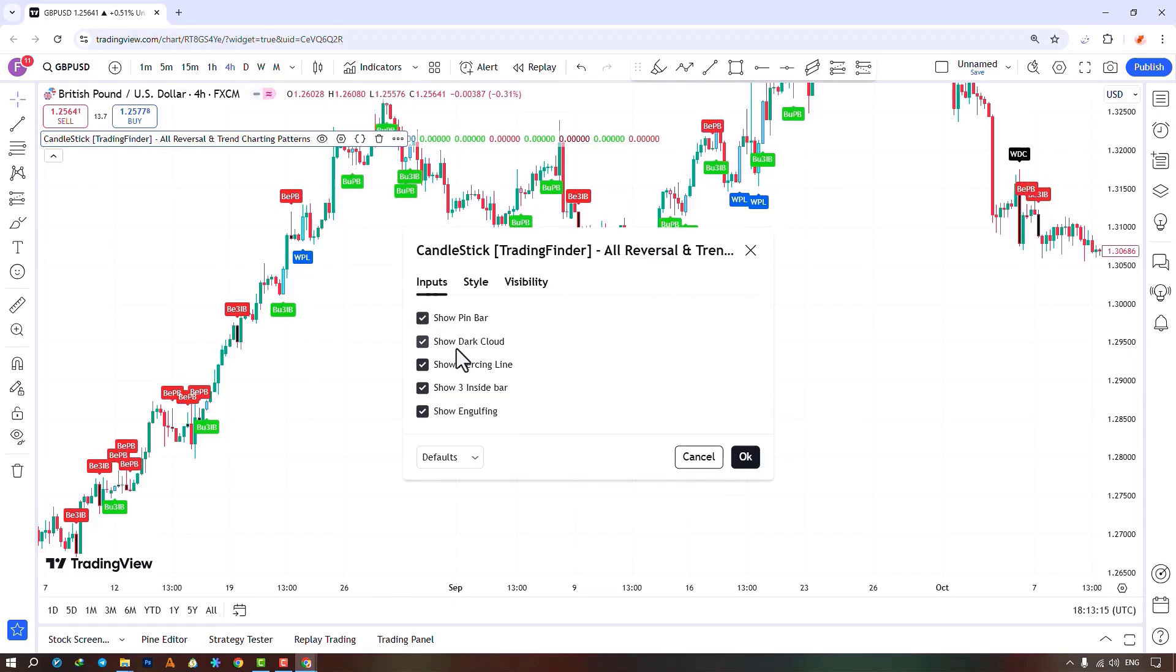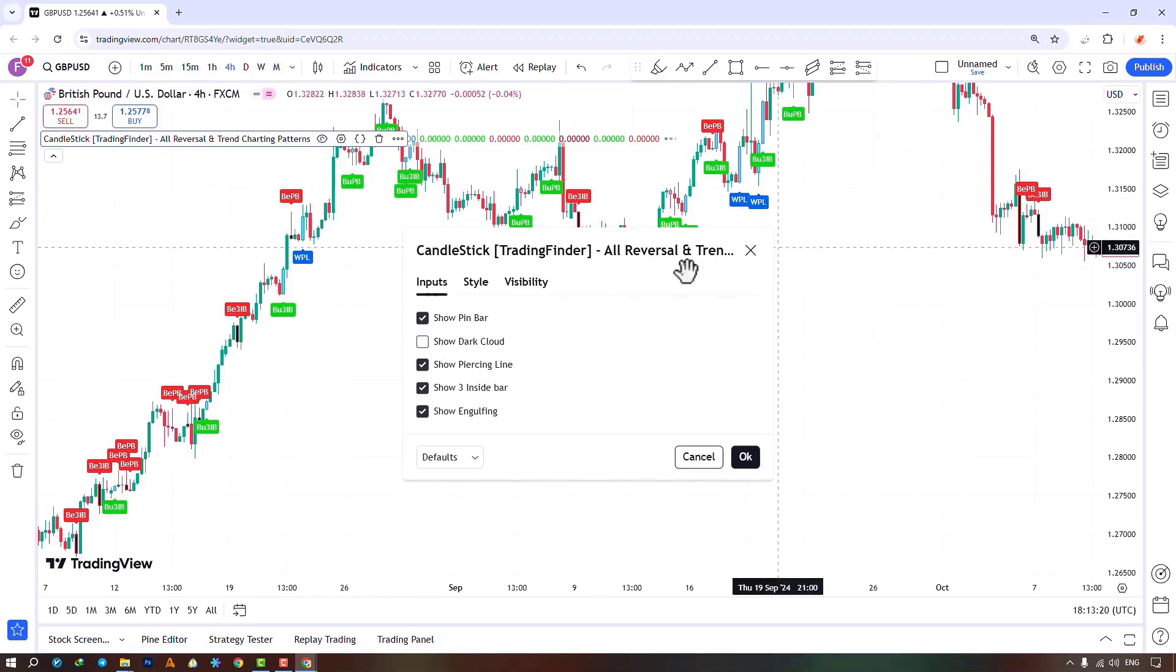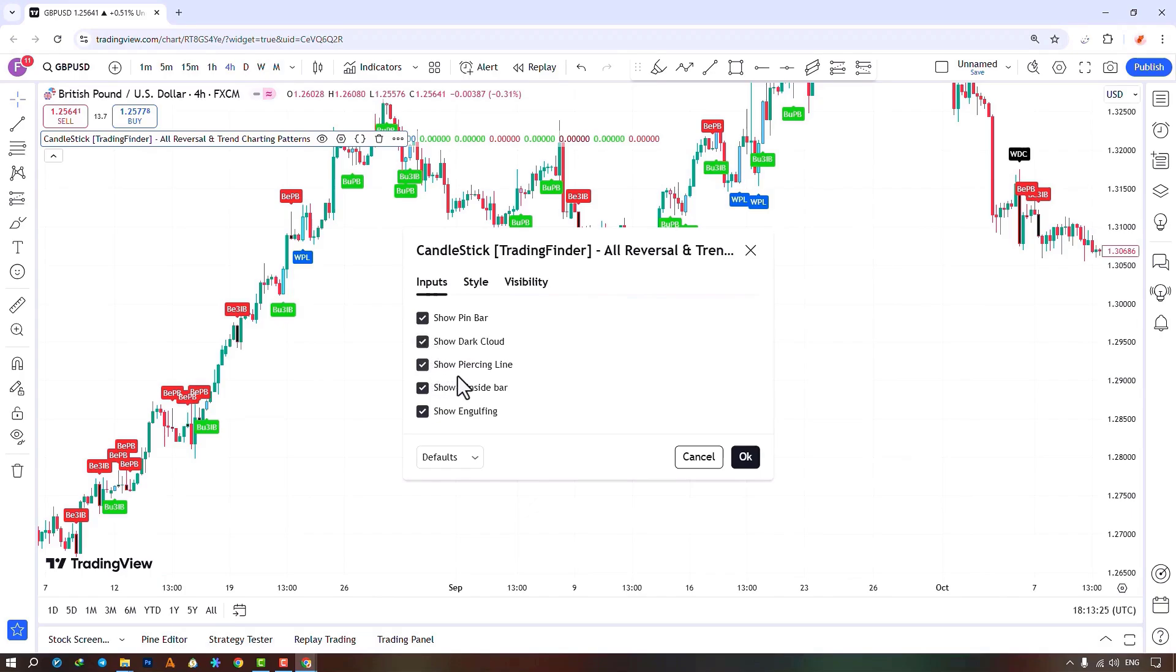You can choose dark cloud and piercing line patterns, toggle trinside bar pattern, and finally, toggle engulfing pattern. Traders use this indicator to check price reversal status and identify patterns on the chart.